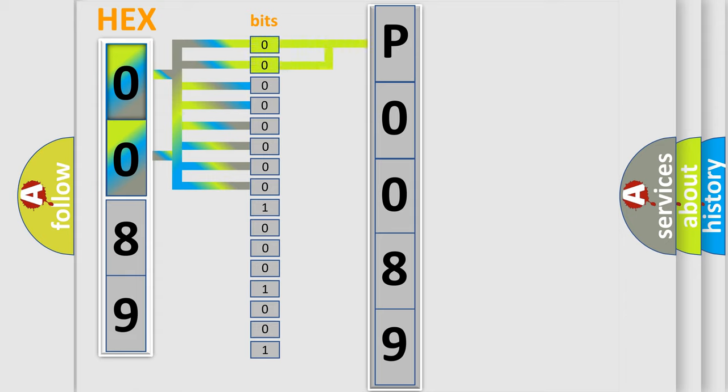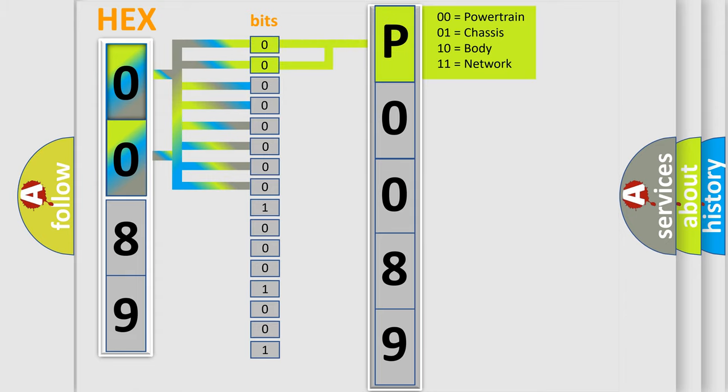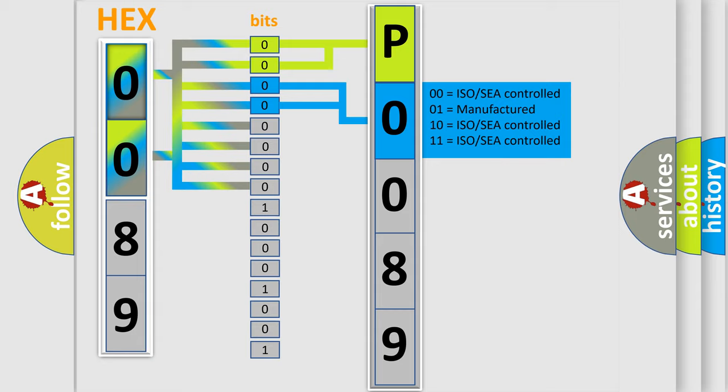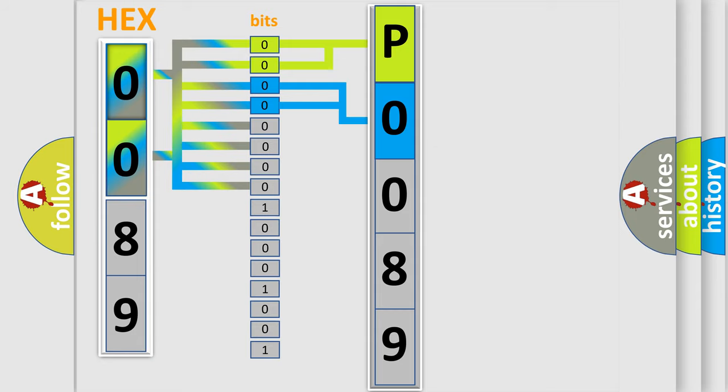By combining the first two bits, the basic character of the error code is expressed. The next two bits again determine the second character. The last bit styles of the first byte define the third character of the code.